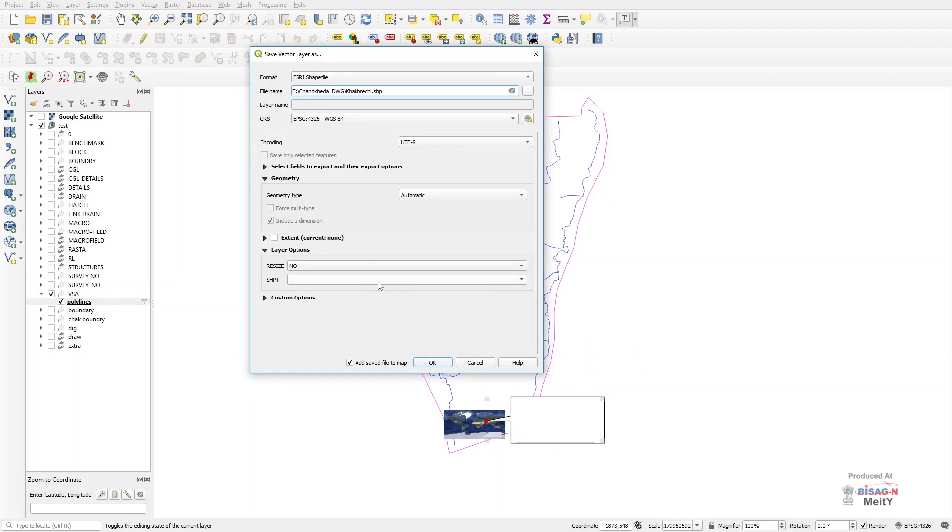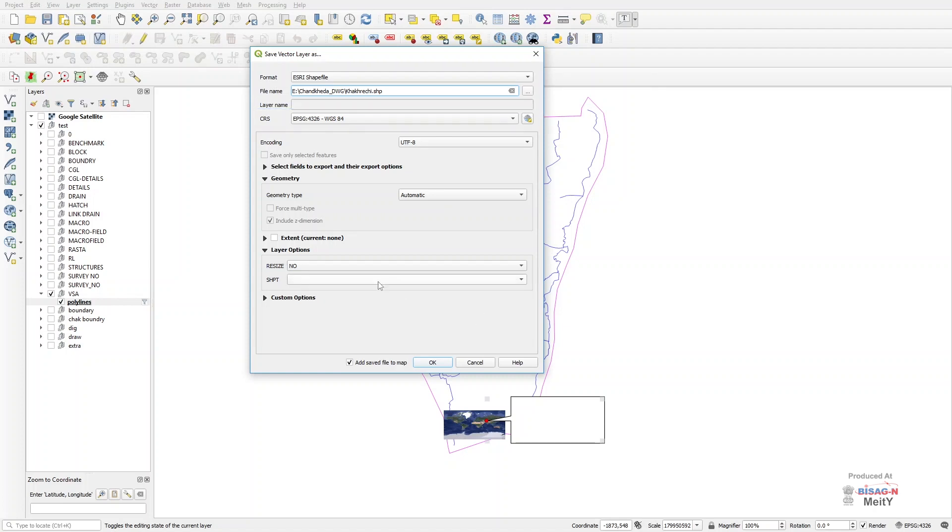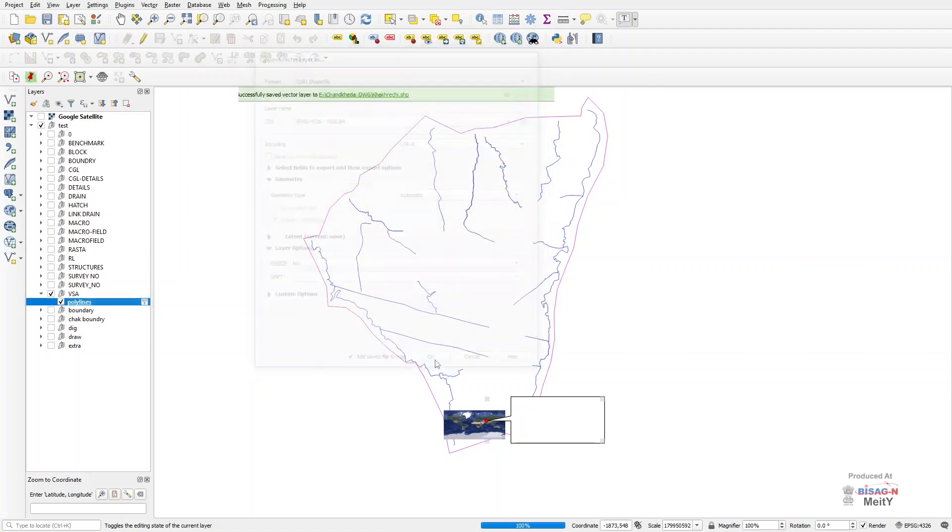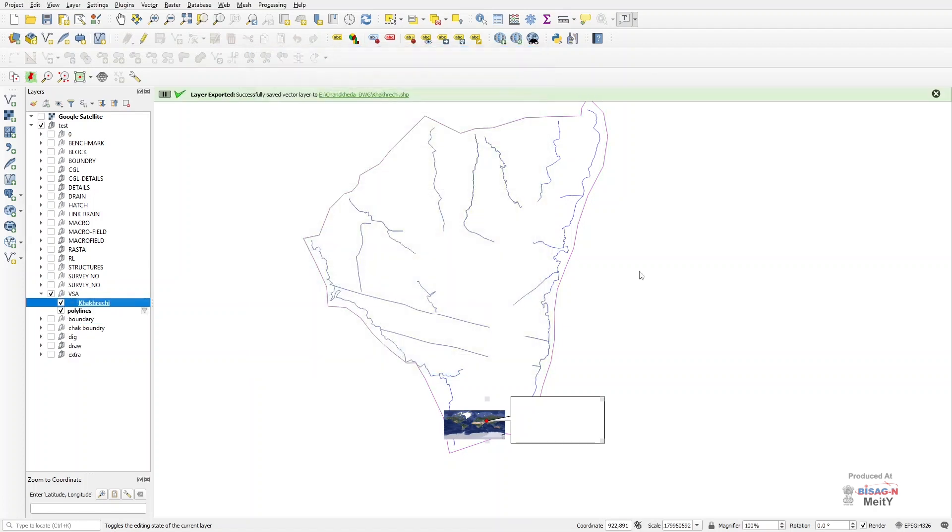Once again we will make sure whether the option projection is on GCS projection or not, because this very projection will be valid for uploading the Gati Shakti portal. Now with pressing the OK button, this layer will be exported to your desired path.